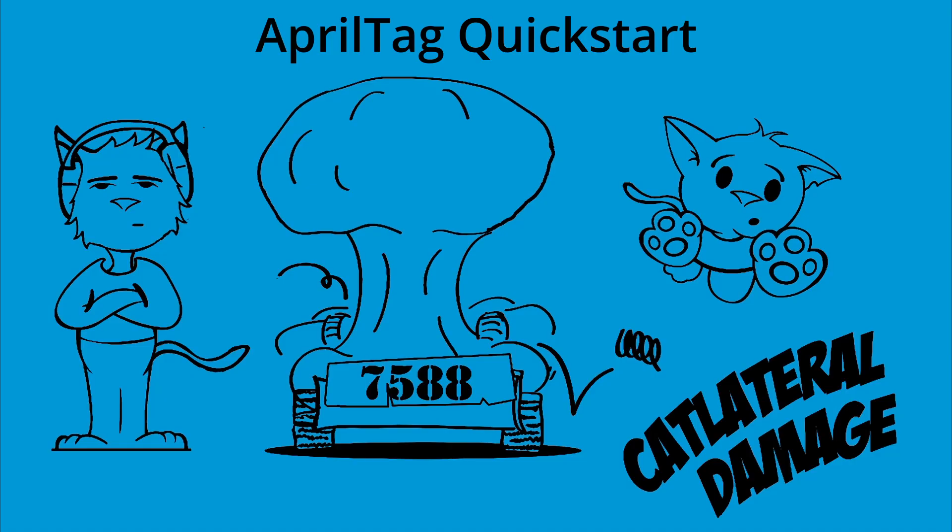By the end of this video, you should be able to write a basic op mode that tells you the relative position of the AprilTag to the camera. This tutorial assumes general knowledge of Java, but it is not required to utilize the code shown.